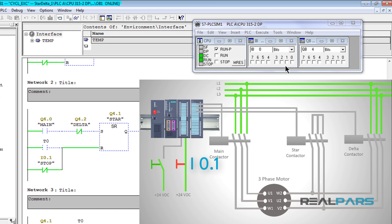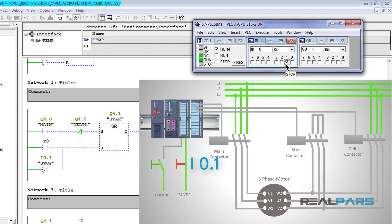Now what can I do here? Here I can simulate having a normally closed switch connected to the IO1. How? For that, I can simply go ahead and make this input in the simulator true. Now this works exactly as if I've connected a normally closed switch to this input.